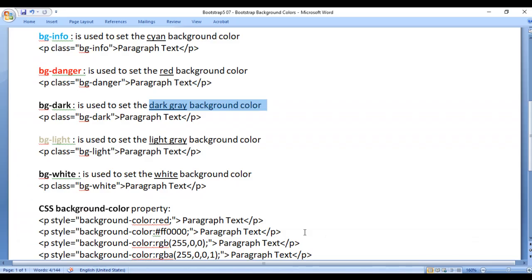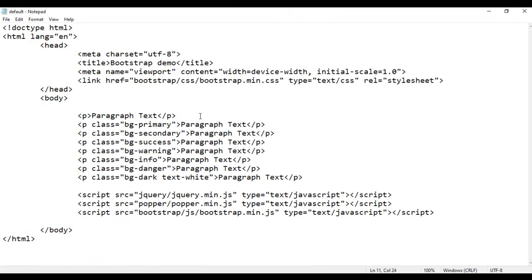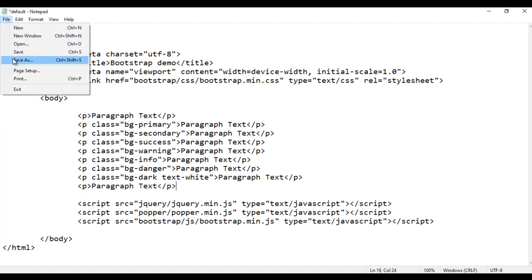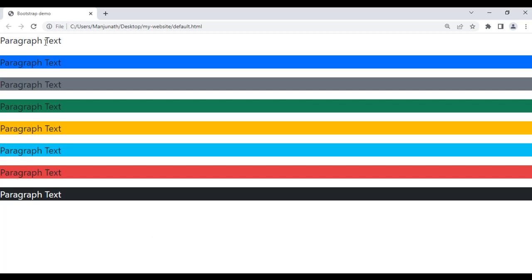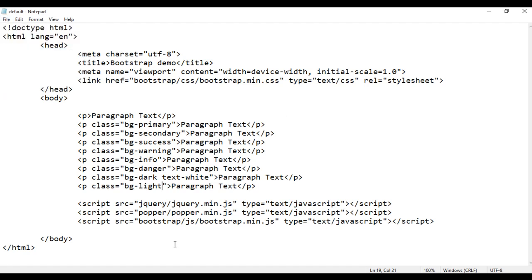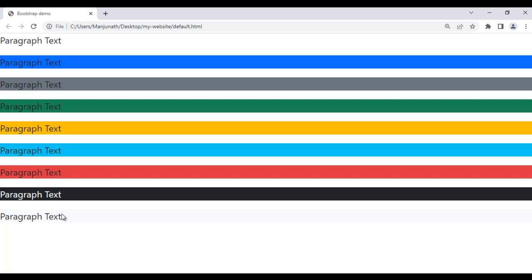Next we have bg-light. It is used to set the light gray background color. For example, I take the paragraph and paste it down, save and refresh — one more paragraph is displayed with no background color. If I add class bg-light here and save and refresh, the last paragraph has the light gray background color. You can see that.